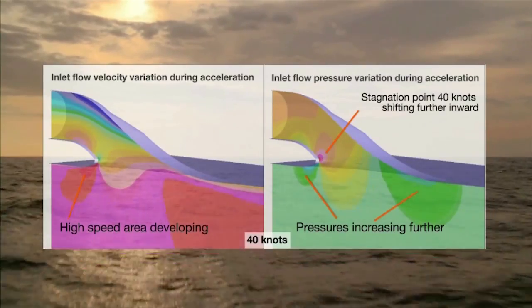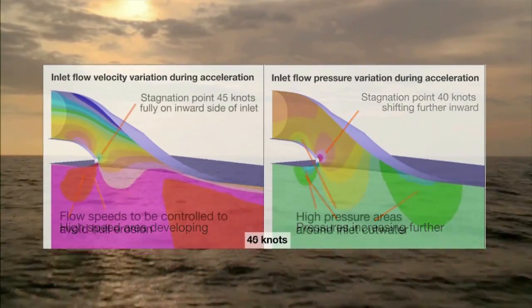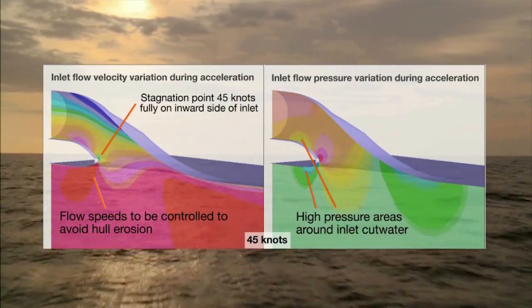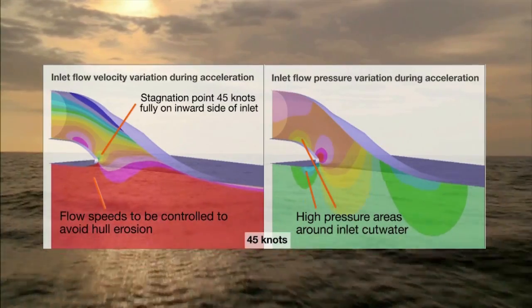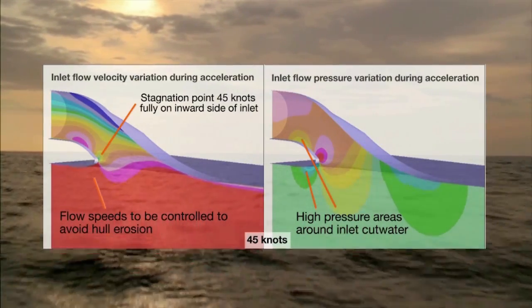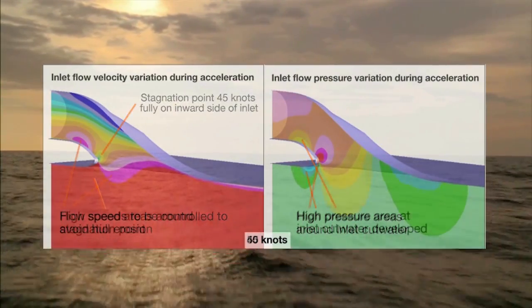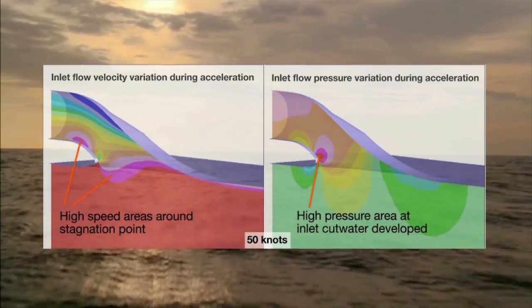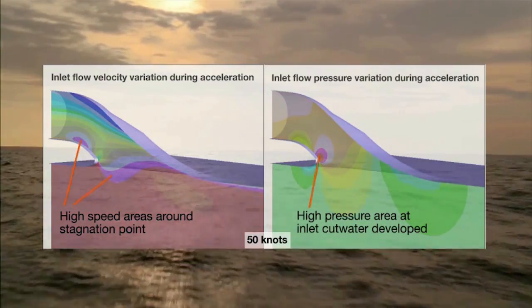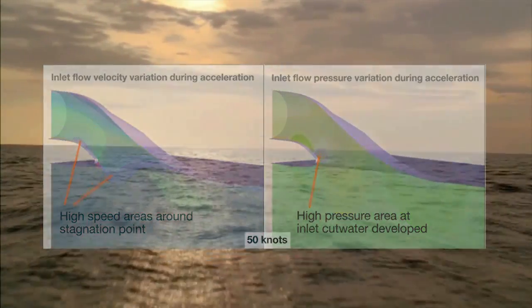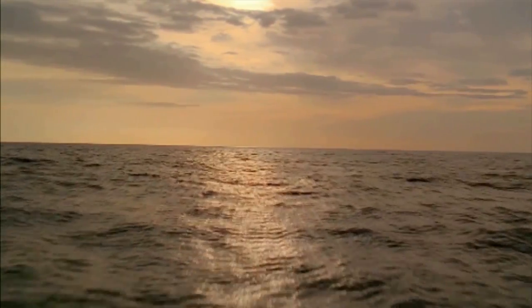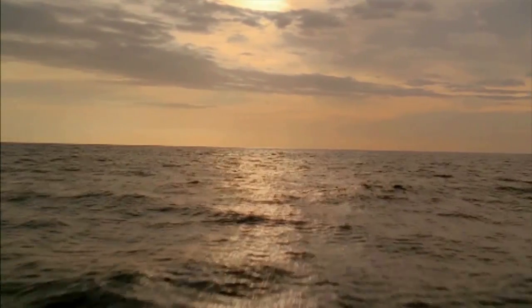The resulting standard inlet ducts delivered with this jet series is standard for its main dimensions but allows true optimization of the inlet duct shape to the specific hull form and vessel design conditions without increased manufacturing cost.